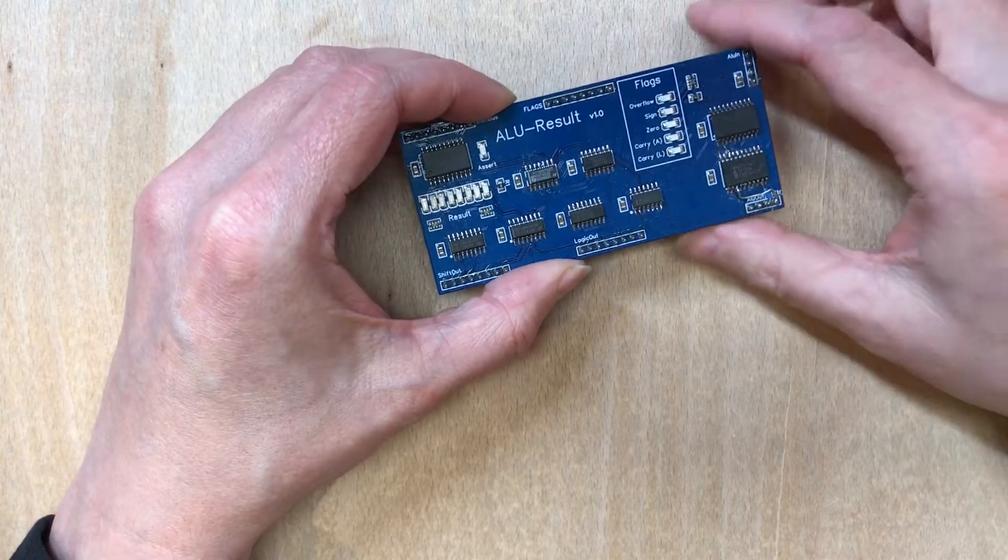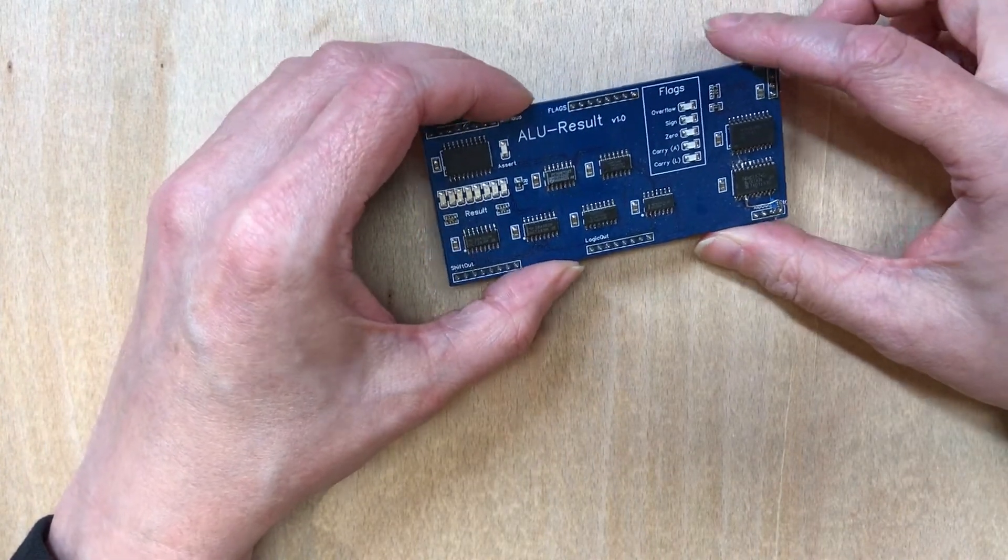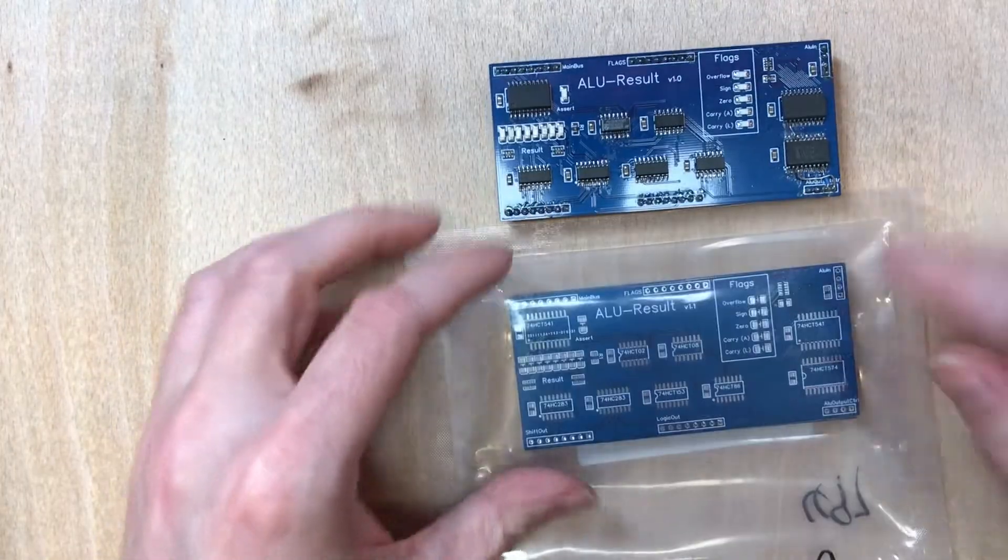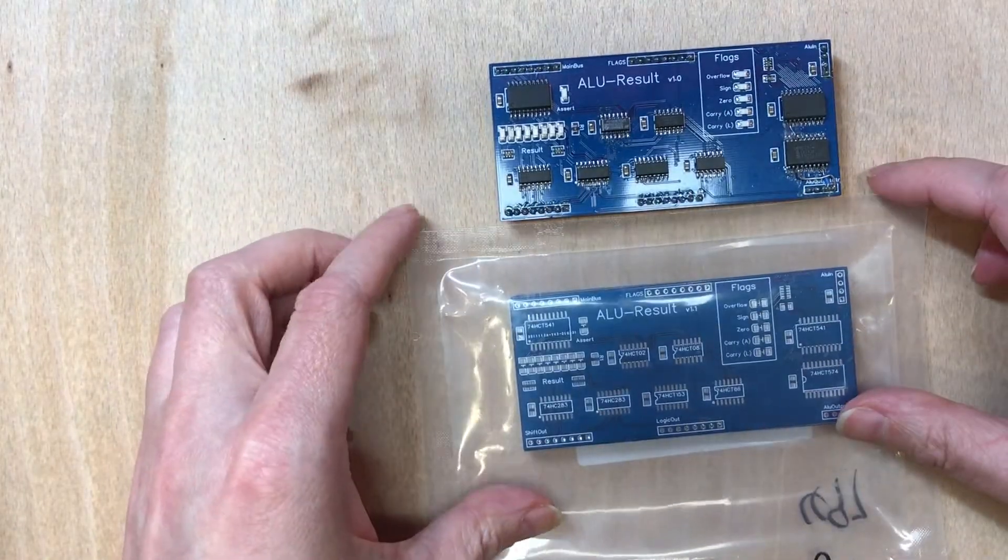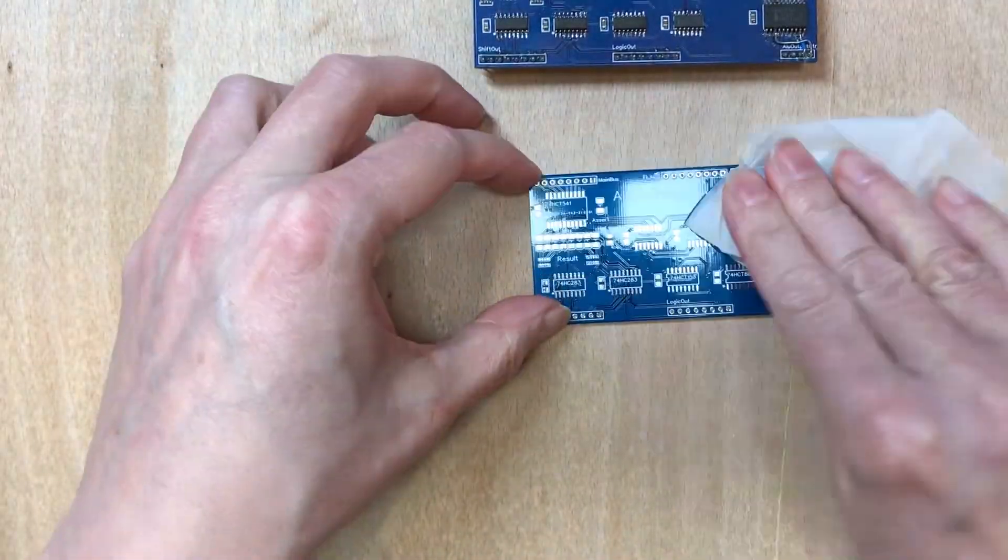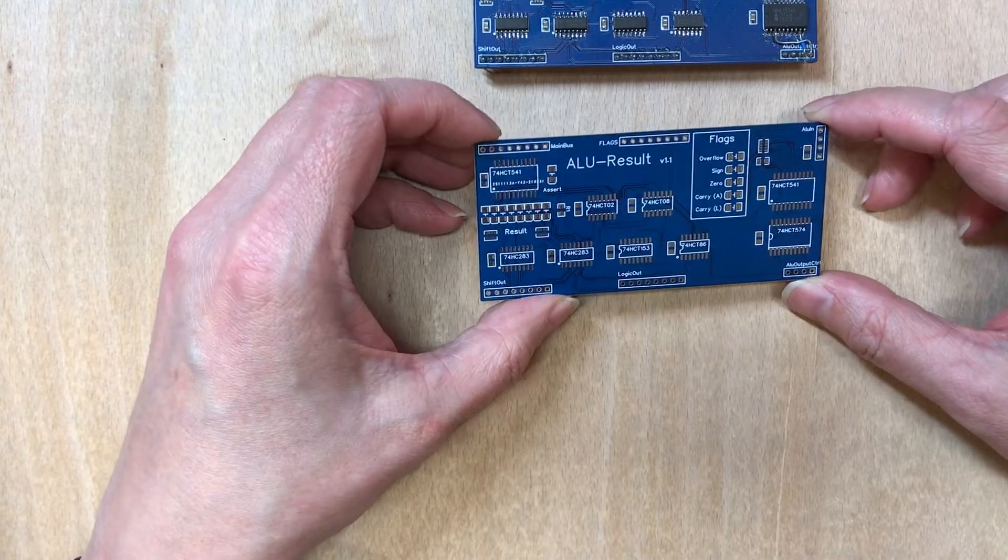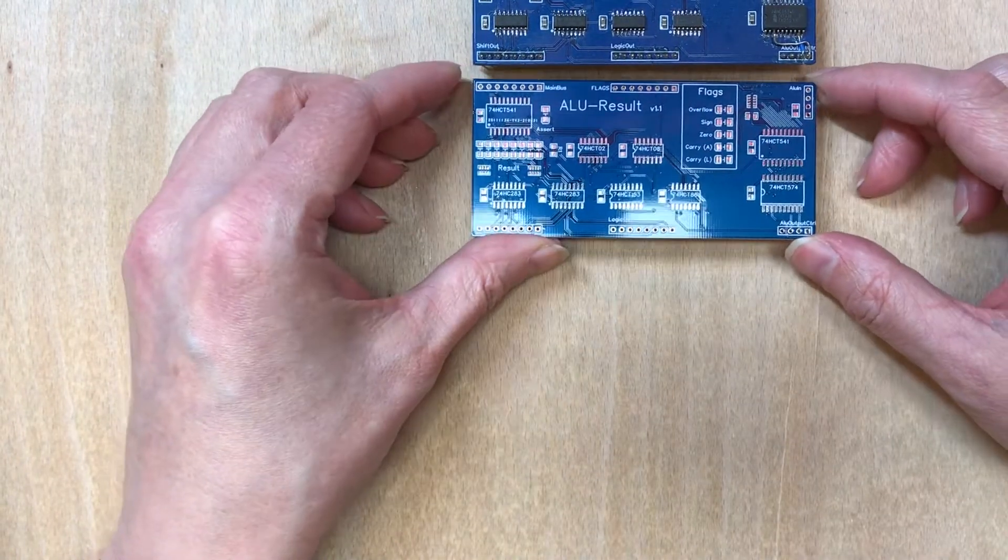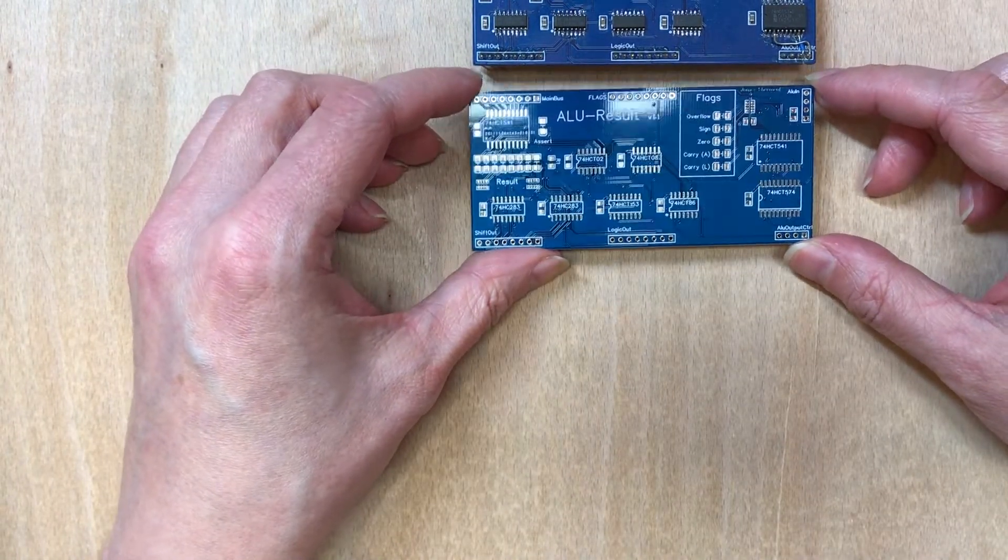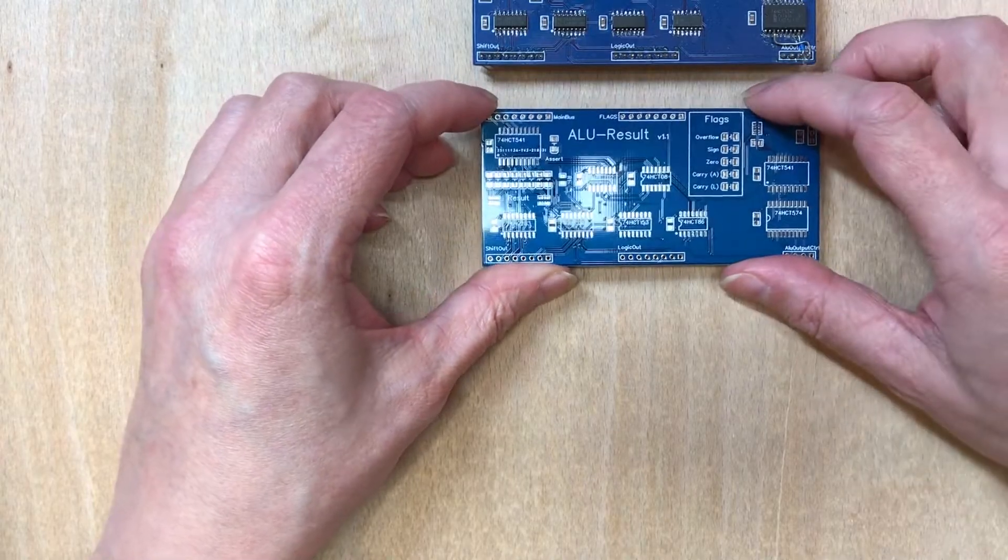So this PCB has actually served quite well. But in theory, here's the fixed version. There's a slightly different blue to the solder mask. Let's solder this up and give it a test.